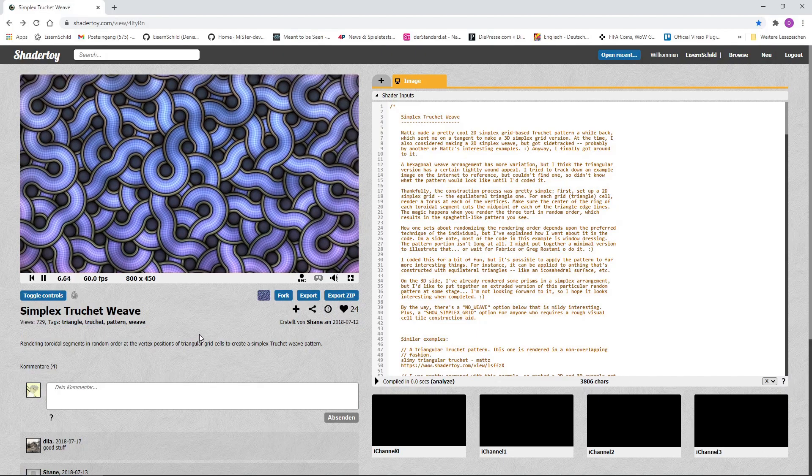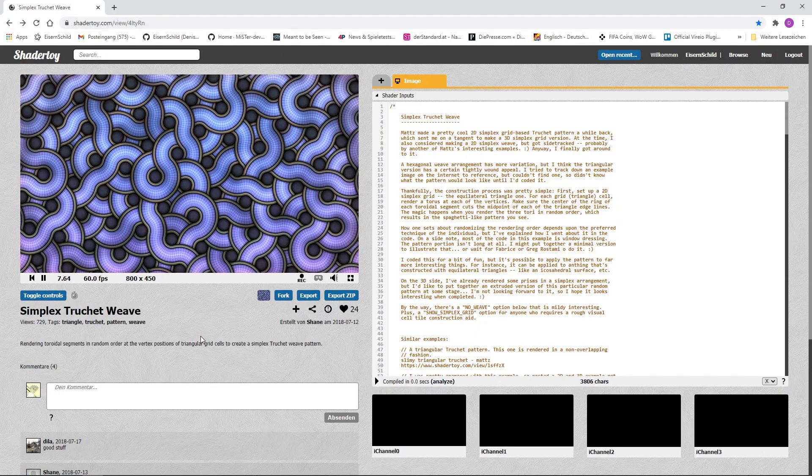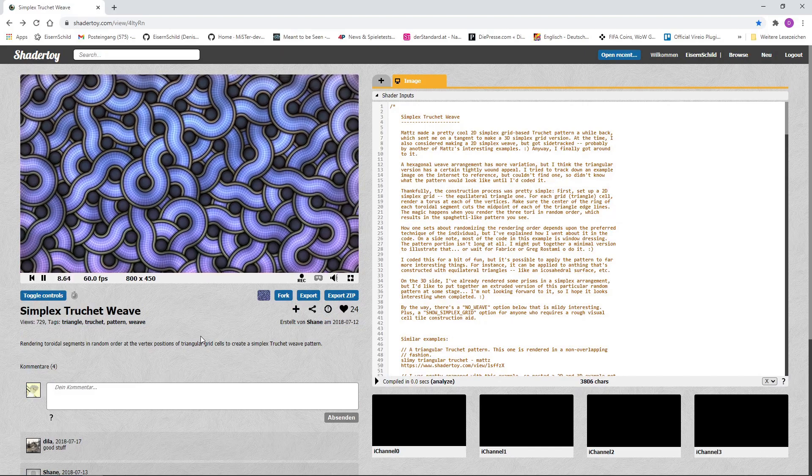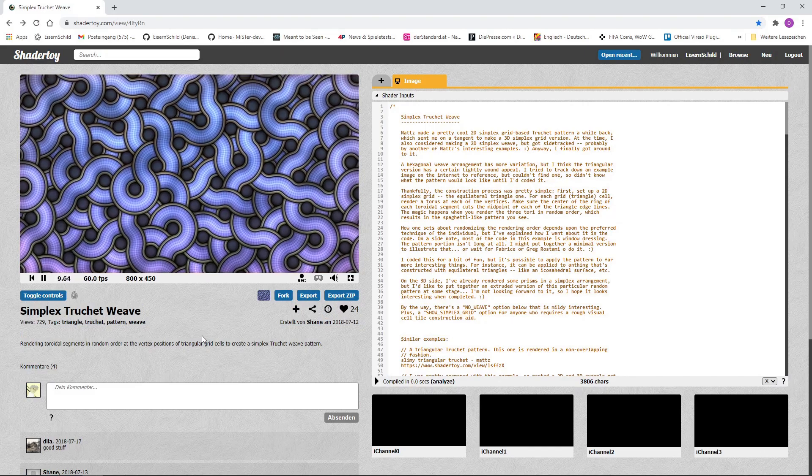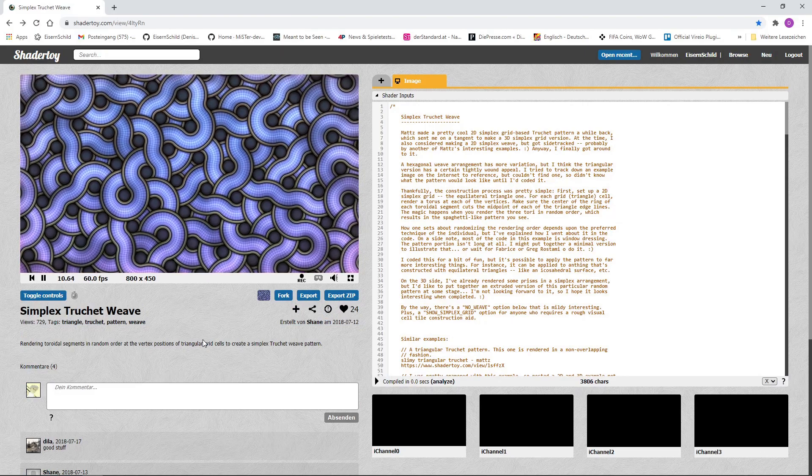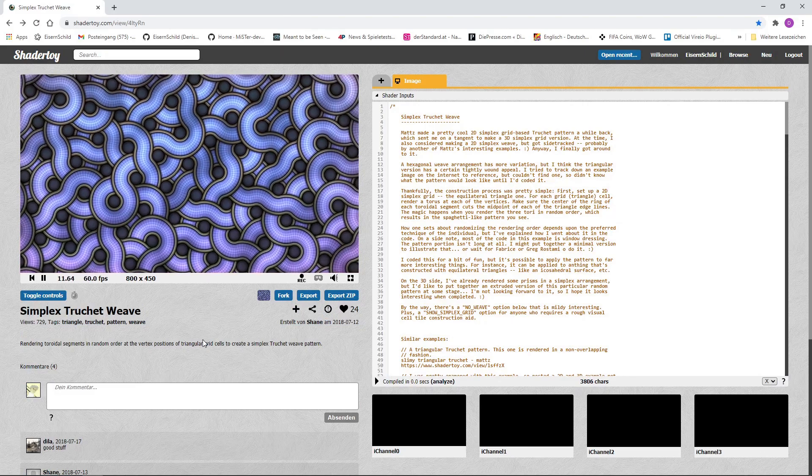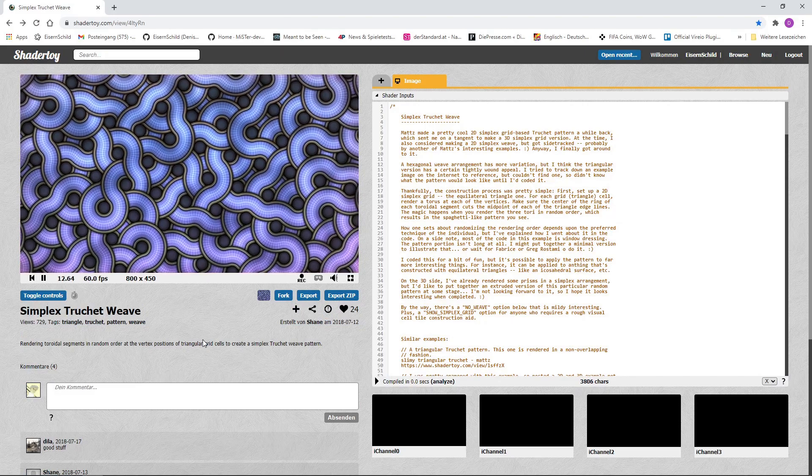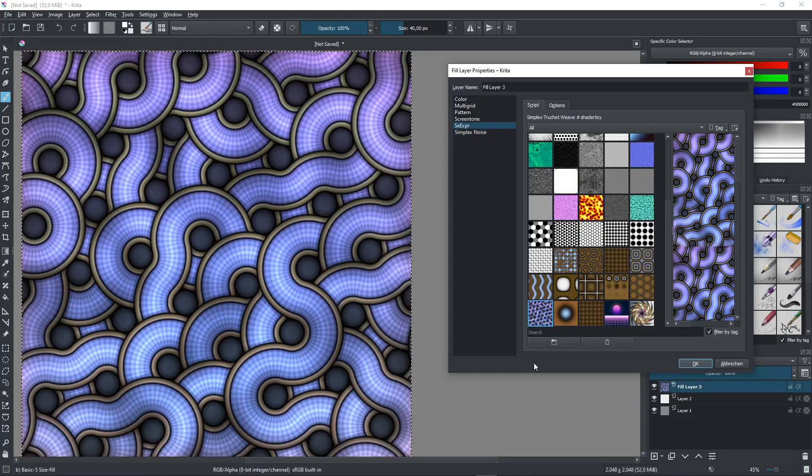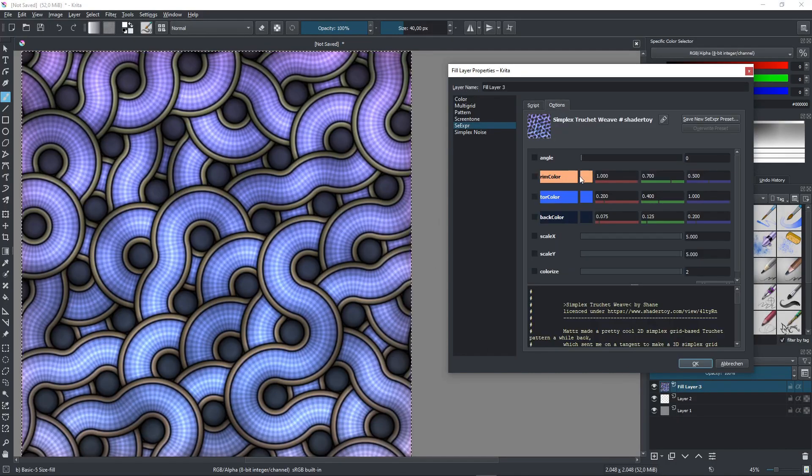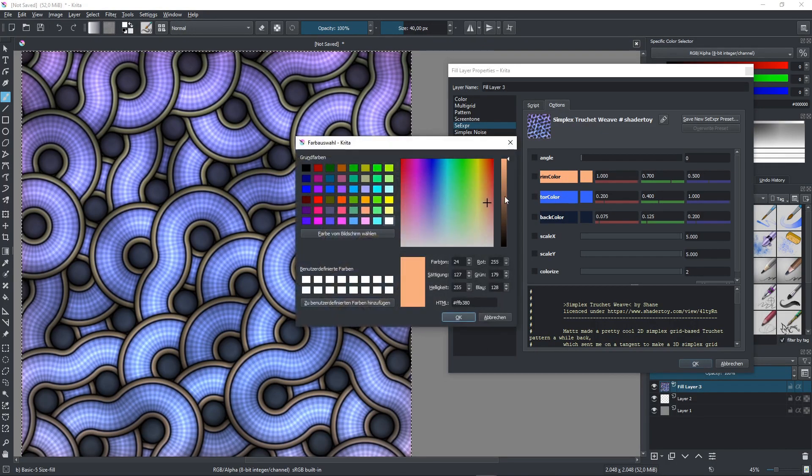Here we have a beautiful Trichet weave pattern by ShaderToy author Alpha Shane. In CRETA I can change the color for instance.